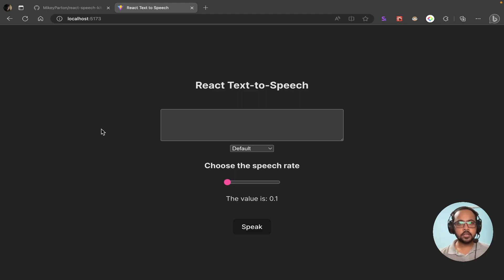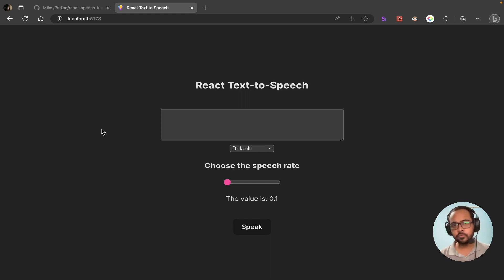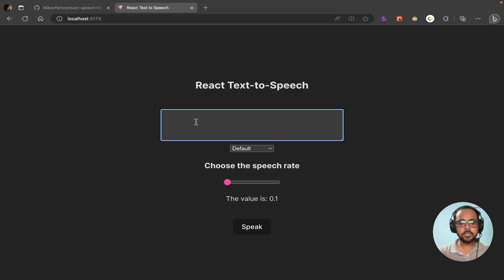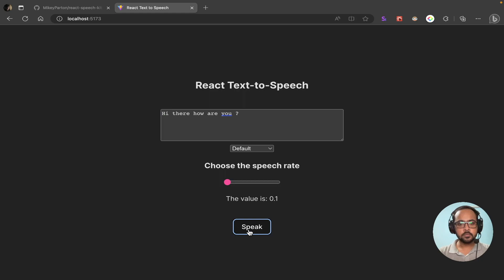Hi everyone, welcome back to my YouTube channel. In today's video I'll show you how you can build a text-to-speech application using React — you will enter some text and it will generate the speech for you. Here is the application we will be building today: if we type something here and click on the speak button, you can see the audio is being played.